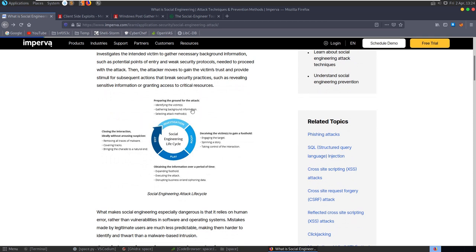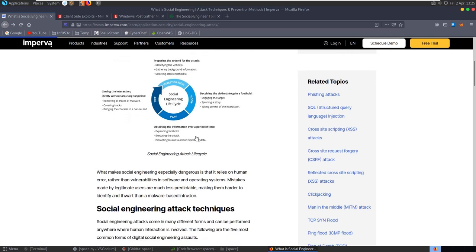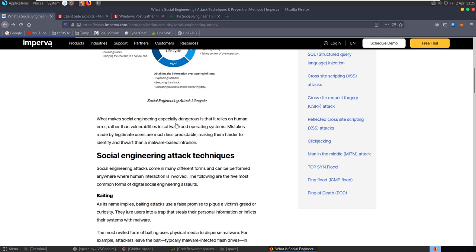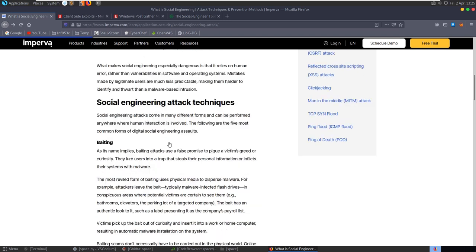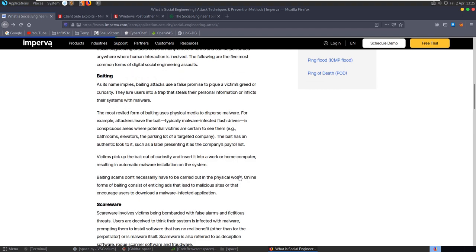For example, rather than trying to find and exploit a software vulnerability, a social engineer might impersonate an employee and try to trick employees into giving over their credentials or opening a malicious file. They might drop some USB sticks around a car park and hope that some employees pick them up and plug them in.